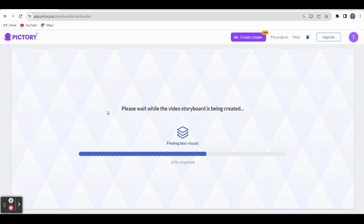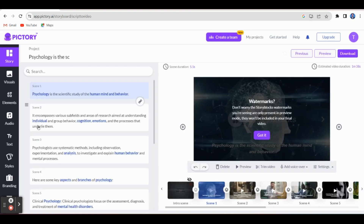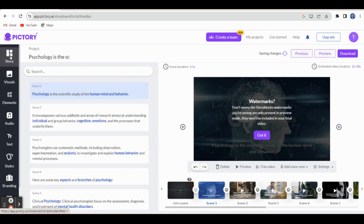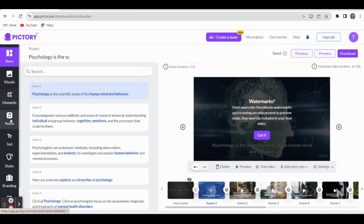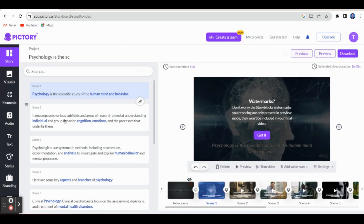This is the page where the video storyboard is being created. It will take a few seconds, and once completed, it will take you to the workspace area. This is the workspace area and here you can see the different features: Story, Visuals, Elements, Audio, Text, Styles, and Branding — everything is there.